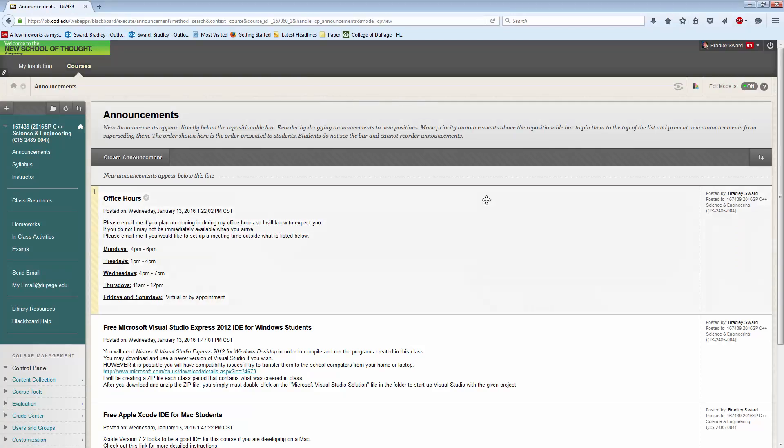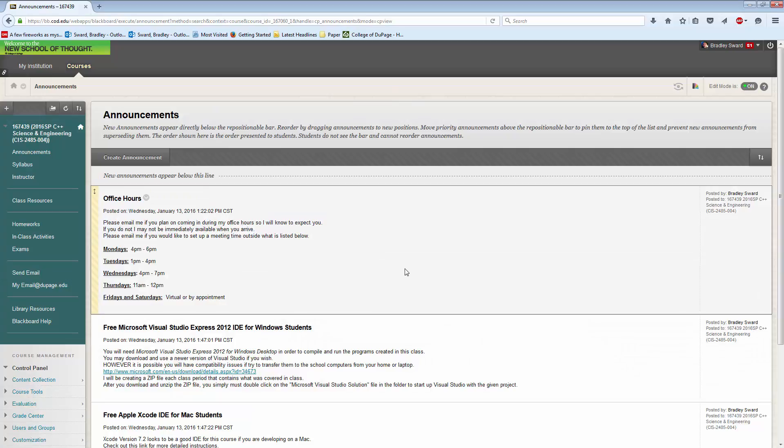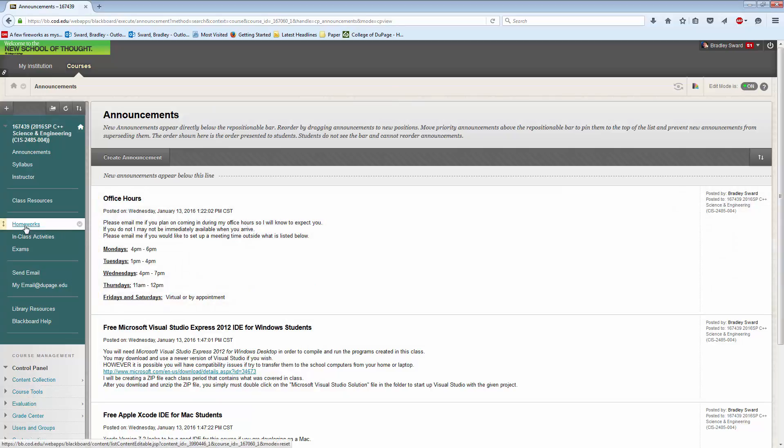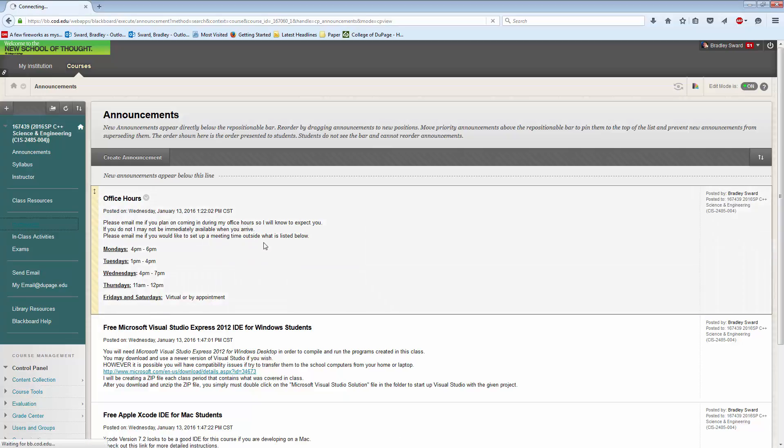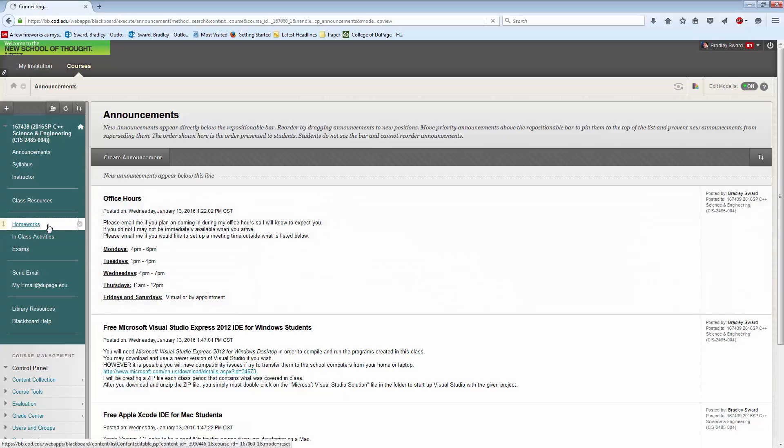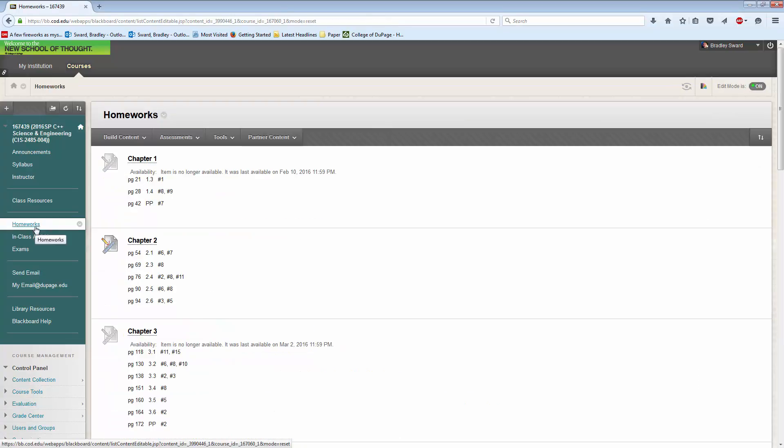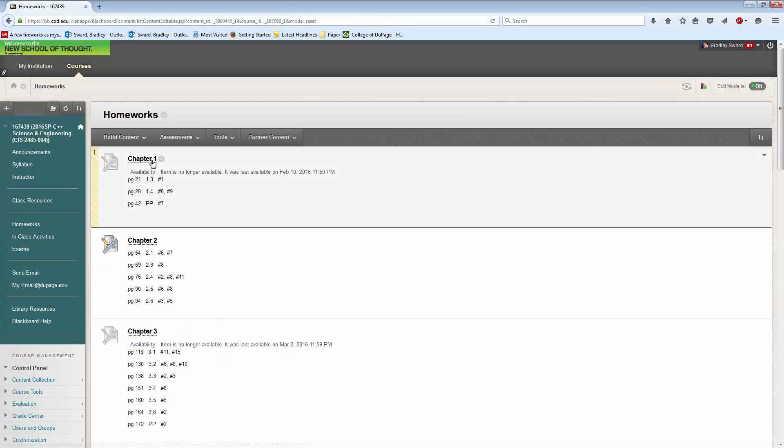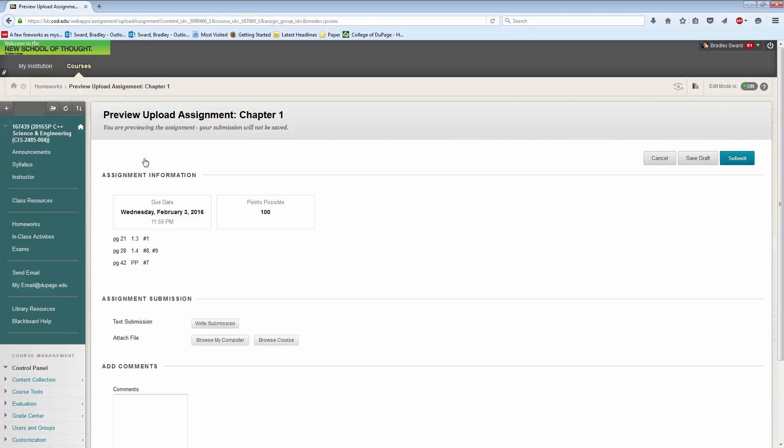now I can look at Blackboard. This is the C++ for Science and Engineering Blackboard shell that I have going. So to submit, you would go over to wherever you need to find it. In my case, for my class, it's homeworks. And this is chapter one, just to show you how it works. You click on that,